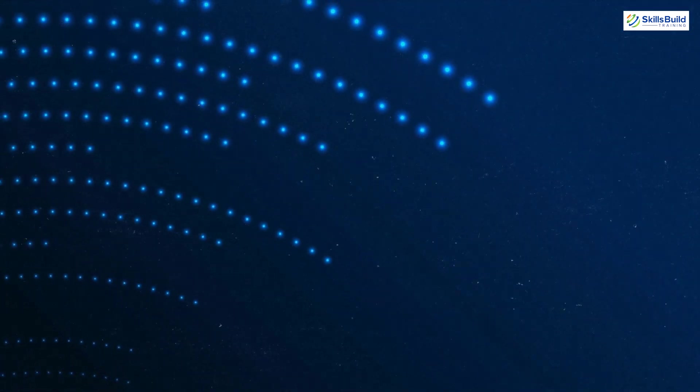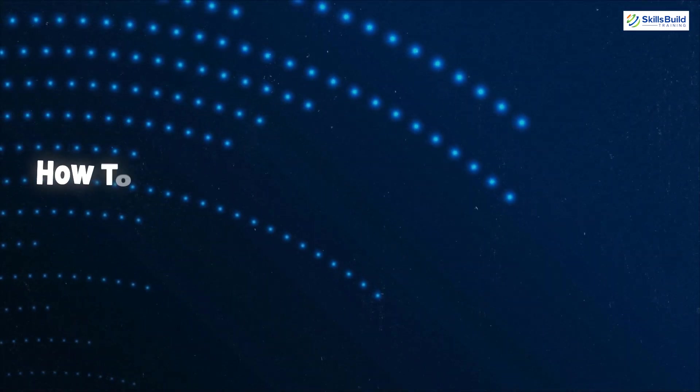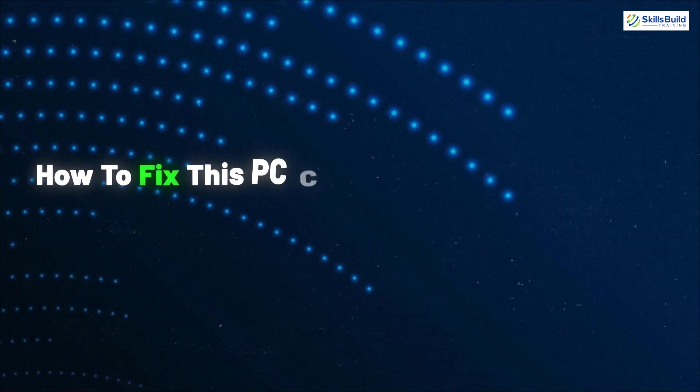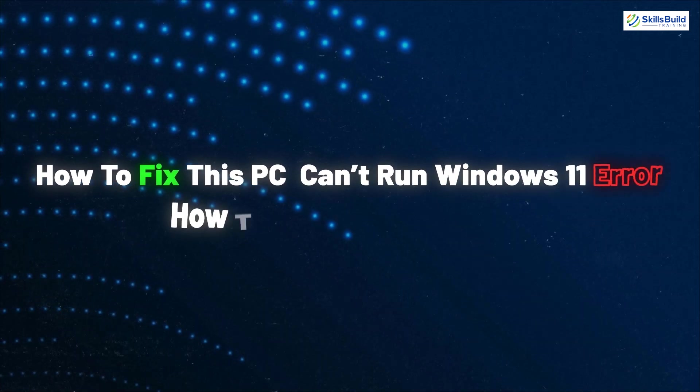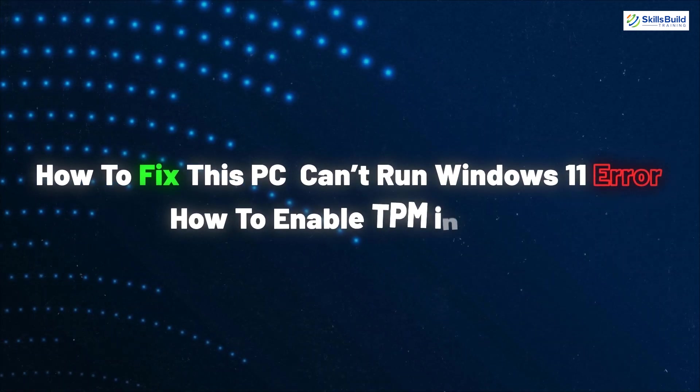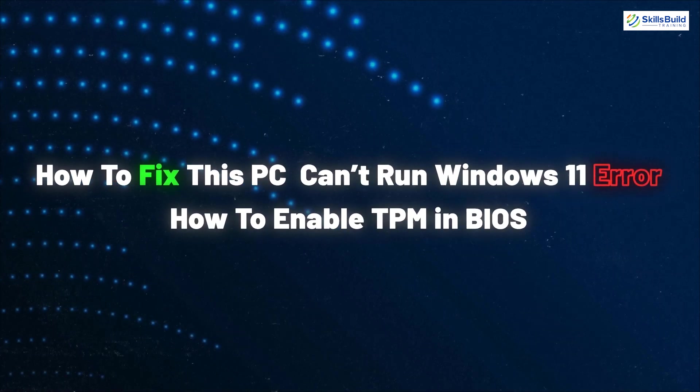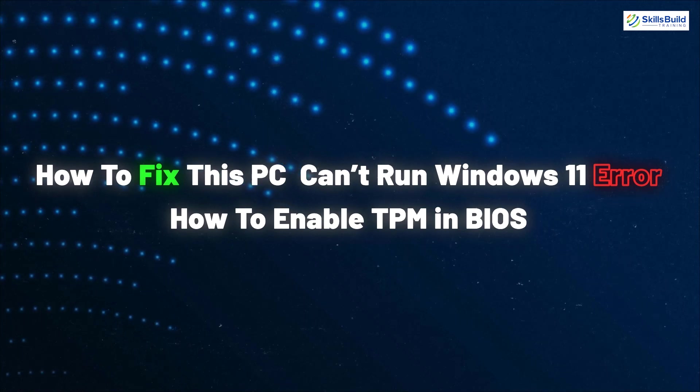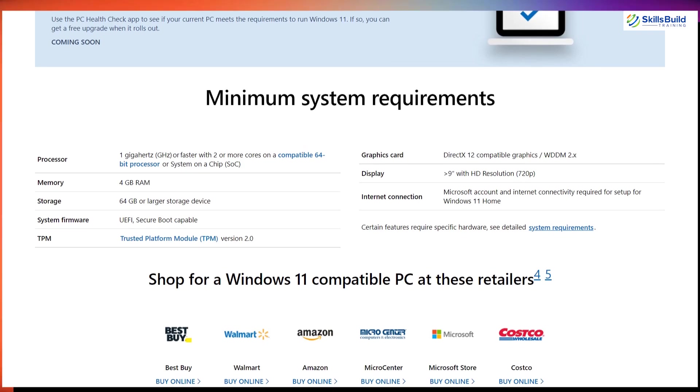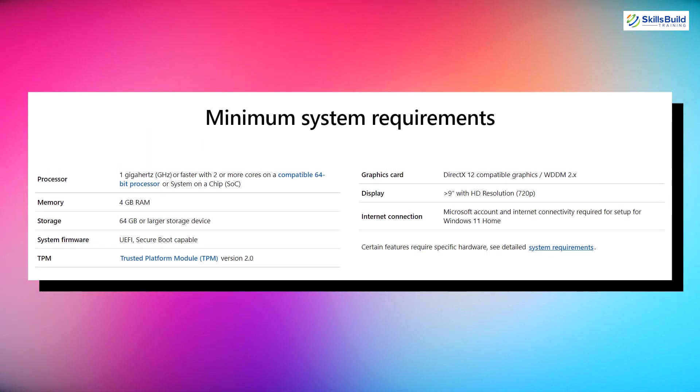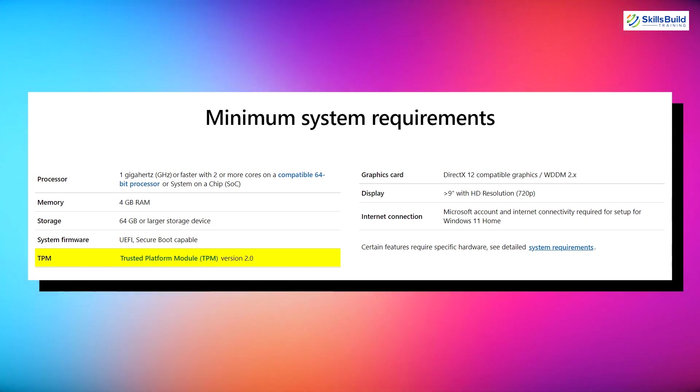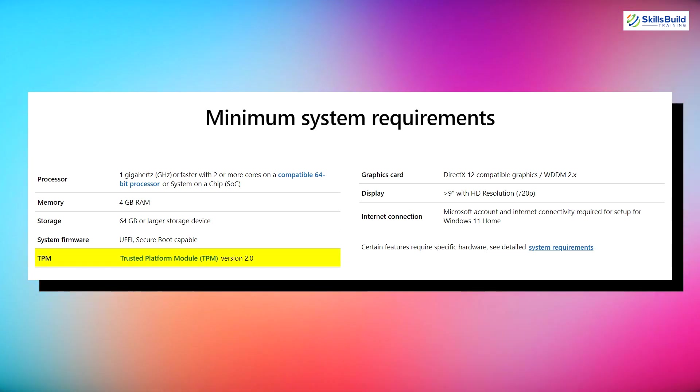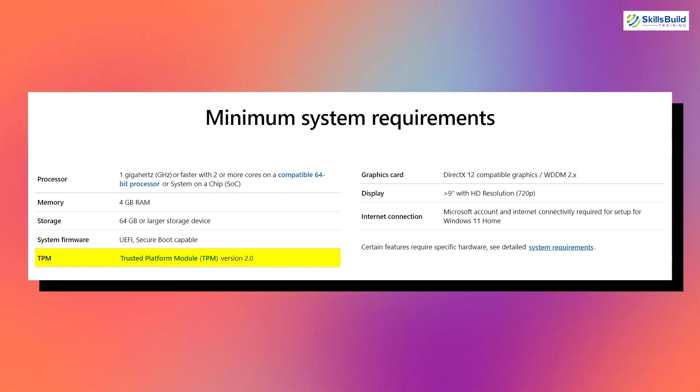So today we are going to discuss how to fix this PC can't run Windows 11 error and how to enable TPM in BIOS. Microsoft announced that Windows 11 will require TPM, trusted platform module, chips on existing and new devices.